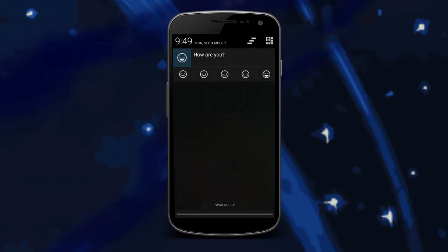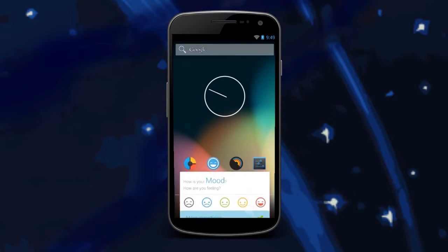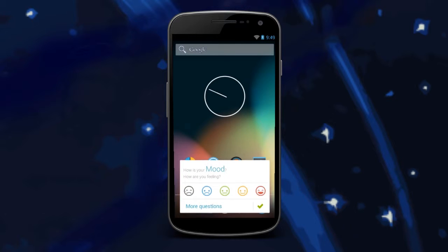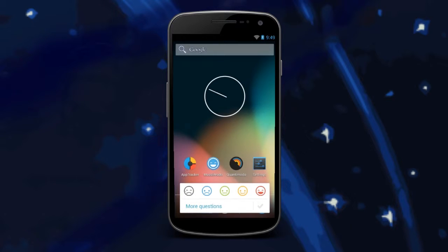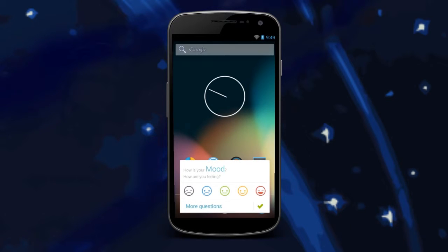Murimoto makes tracking of one's mood effortless by using a unique pop-up reminder interface that forces the user to rate their mood at regular intervals. In addition to the ability to track basic overall mood,